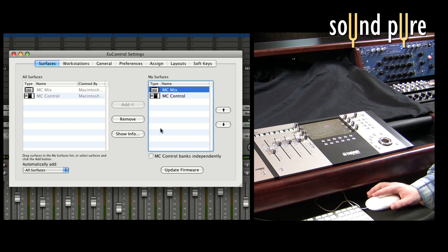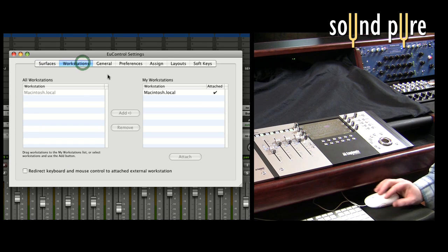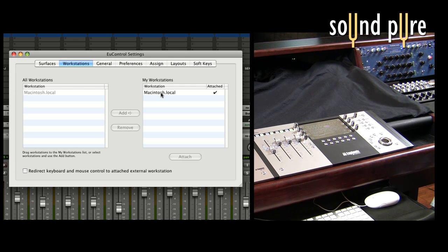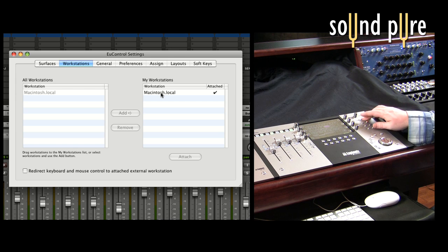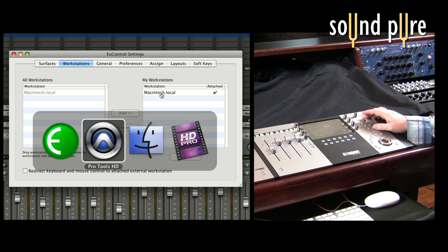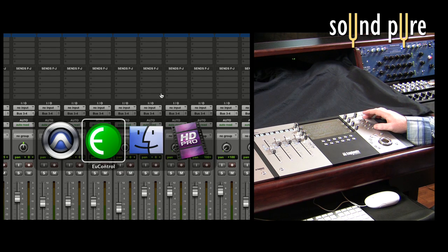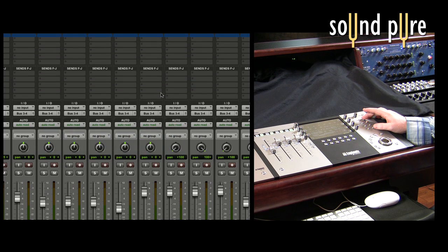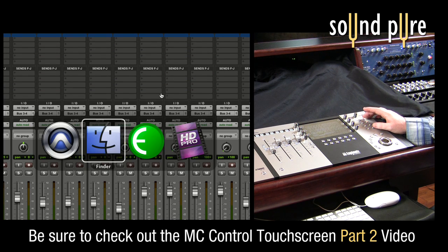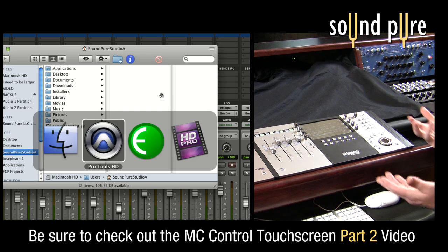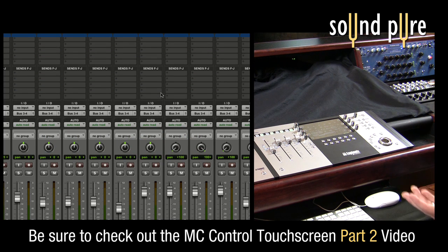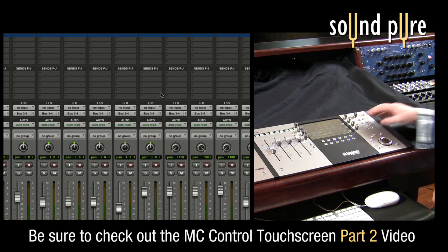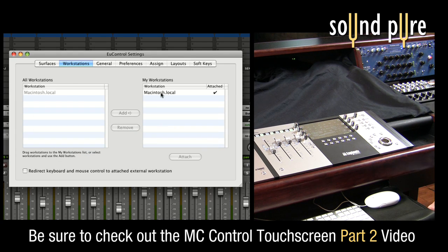Now the workstations tab exists because we can actually control two computers if you wanted to. So just as quickly as I was switching between the finder and Pro Tools, you see how quickly the touch screen switches when we're doing that. From the finder to Pro Tools. It's instantaneous. It's just as fast as the computer switches. We could actually be switching computers entirely.